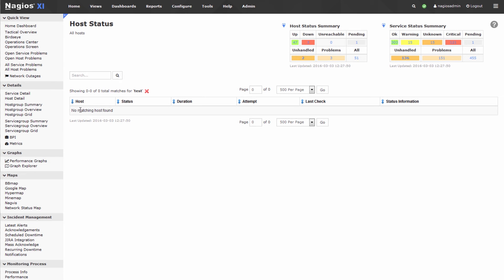You'll notice that no matching host has been found. So that tells us that the host was removed from the system, and Nagios core was restarted.